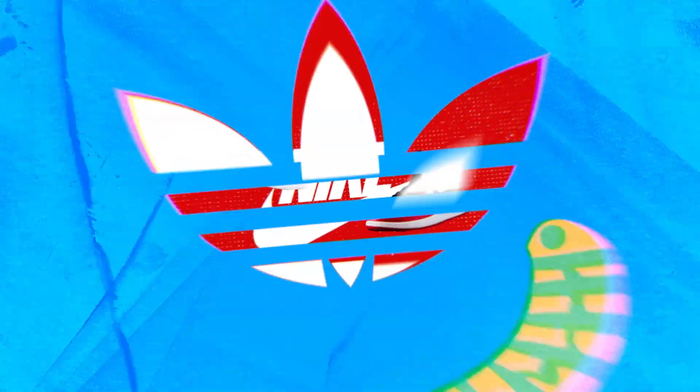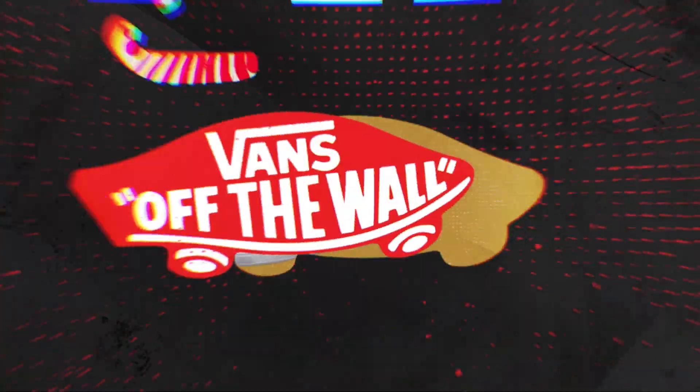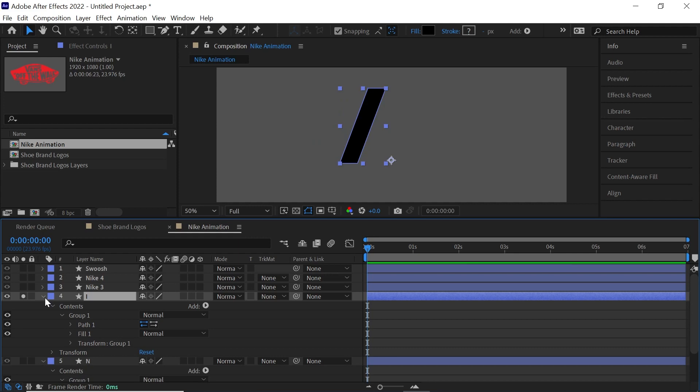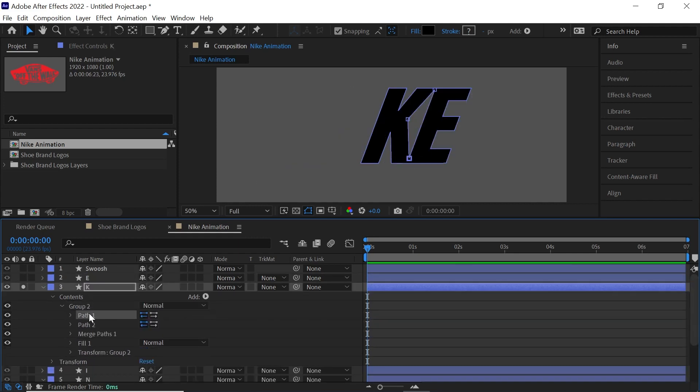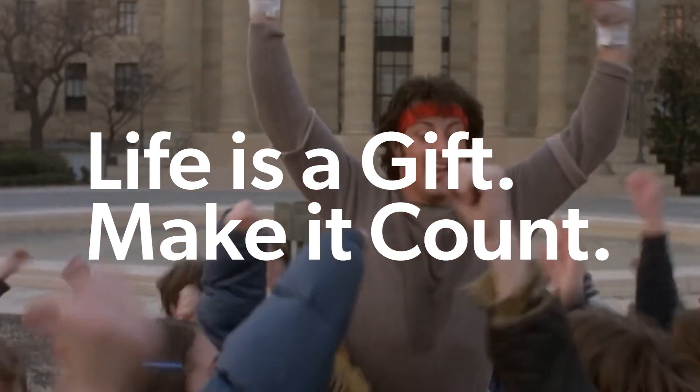What's up amigos? We continue with the epic infinite logo fly-through animation focusing on converting the vector logos into shape layers and animating the logos.